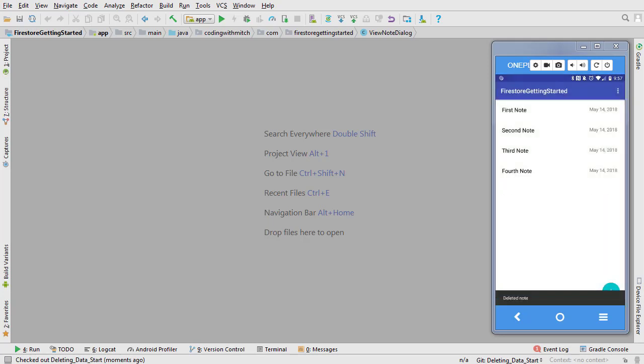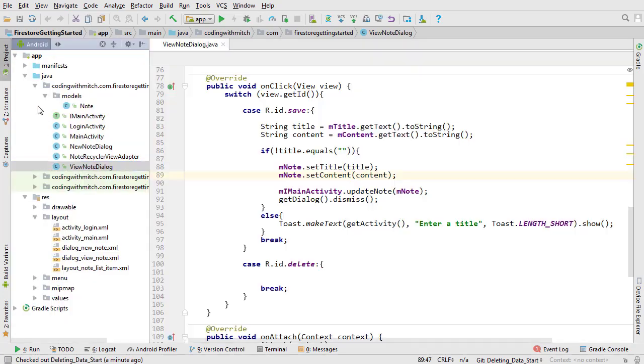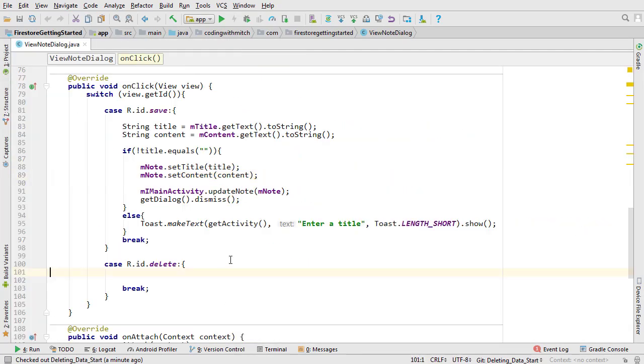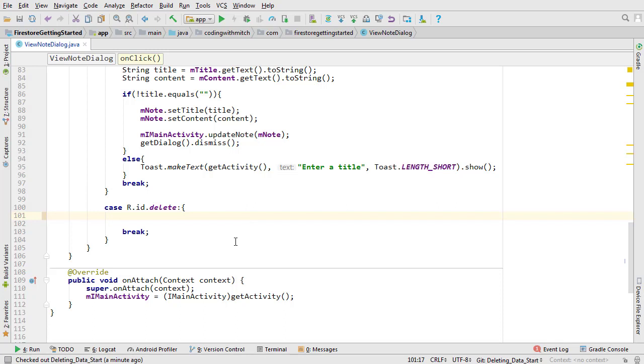The delete process starts from view note dialog. Open it up. Scroll down to the on click method. As you can see I've added a new case to the switch statement. This is where we'll start the delete process. I want to stay consistent with what we've been doing so far and execute all the Firestore tasks in main activity.